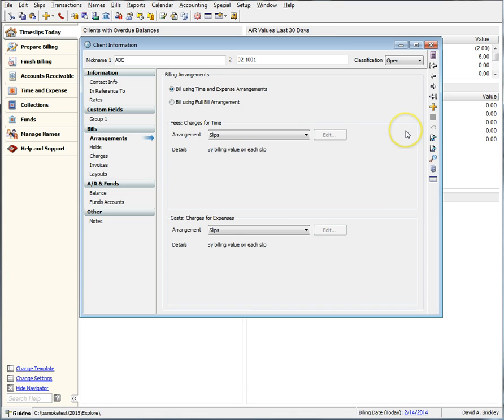Client classification has also received a lot of attention. In the past when we attempted to change the classification of a client, we only received a simple dialog that alerted us that certain conditions existed such as a balance or unbilled slips. But that was the extent of that and it wasn't very helpful beyond that.